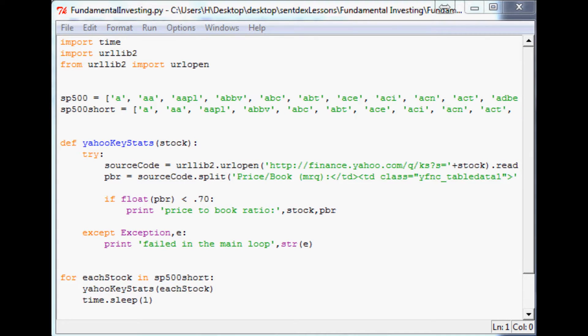Hello and welcome to Fundamental Investing with the Aid of Computers, tutorial series number five. Now that we've brought in the price-to-book ratio, let's add another metric to screen with. First we're going to go through and find stocks only with a price-to-book ratio that's less than 0.7.